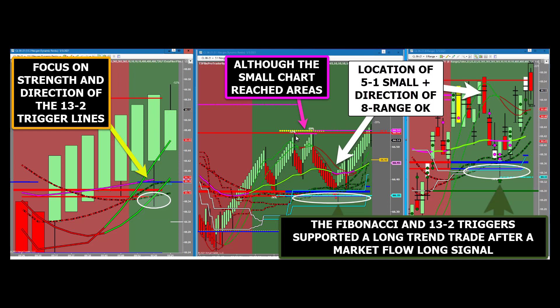The direction of the 8-range small triggers at time of entry allows this long trade to be higher probability. Notice that the small and large 13-2 triggers help act as a support area, enhancing the Fibonacci areas at the time of the market flow long signal. Without the clear multiple chart trigger line synergy at Fibonacci, a new trader may be reluctant to make the long trade due to the 5-1 chart resistances. In fact, the Fibonacci support areas in combination with the trigger lines acting as support at the same spot creates a much higher probability trade.